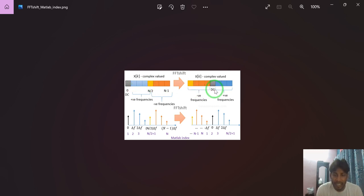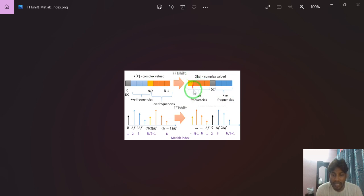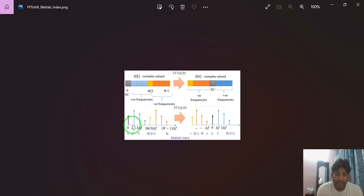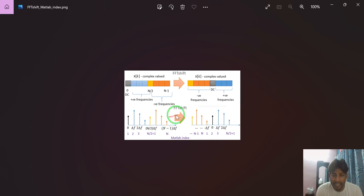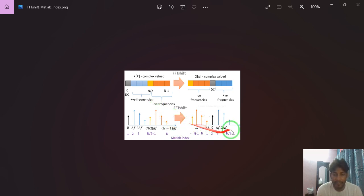After FFTshift, the result shows DC and above DC as the positive frequency on the right. The FFTshift function shifts those negative frequency values to the left side of DC. So this is the FFTshift output. In the spectrum, Delta FFT is the frequency resolution — meaning the gap between two consecutive frequencies. The positive frequency is shown in blue, and the negative frequency (after N/2) is shown in orange. FFTshift keeps the positive frequency as-is and shifts the negative frequency to the left of DC. This is how the FFTshift function works.